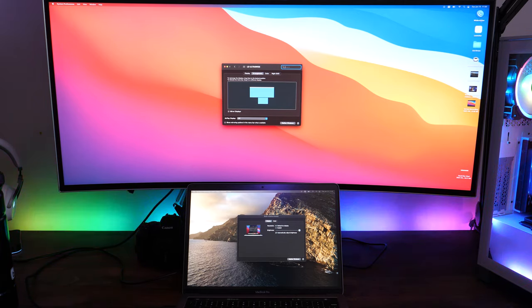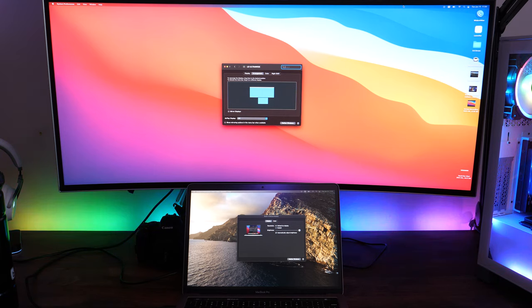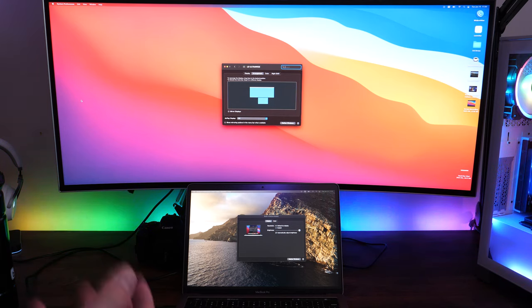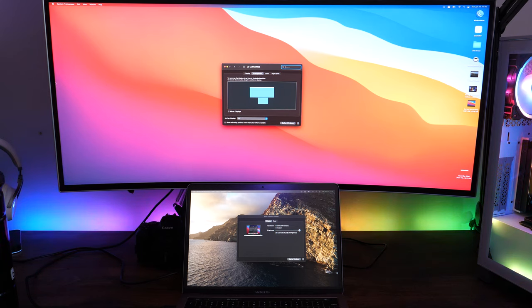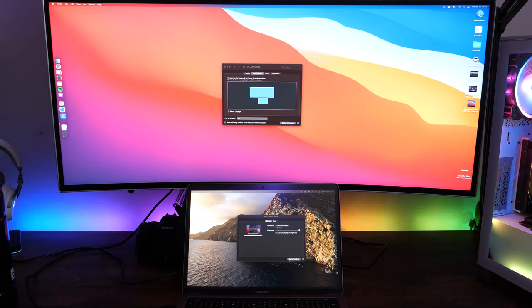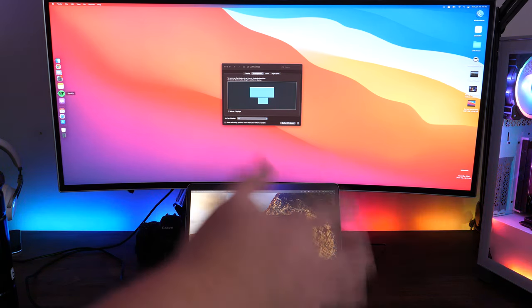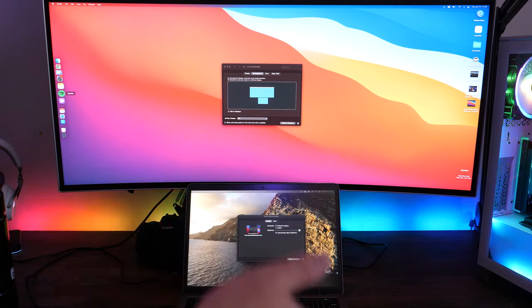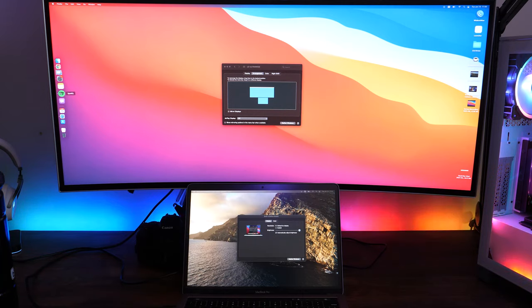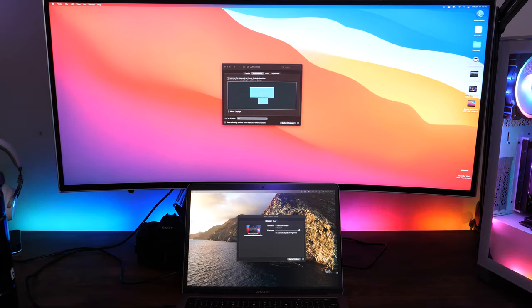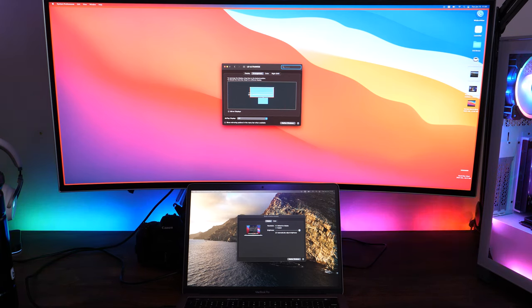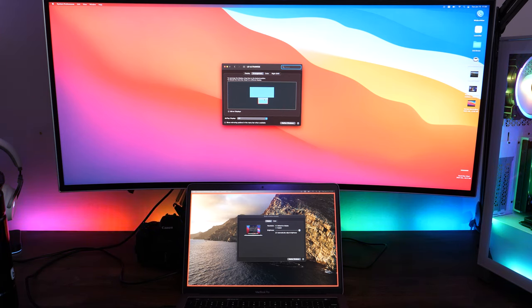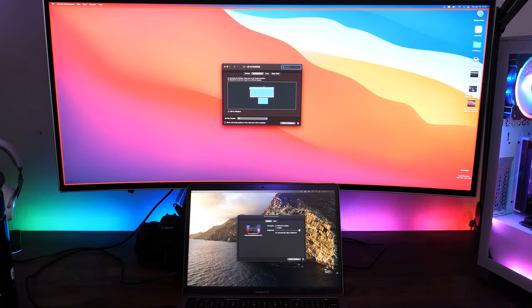Your menu bar is up here at the top, and wherever you had your dock placed, it's going to move to that on the new display. So mine is over here on the left hand side, and this has now become my primary display. You can always move that back if you need to by just dragging that little white bar back down to the laptop screen.